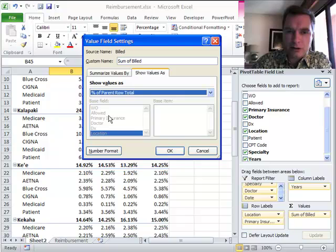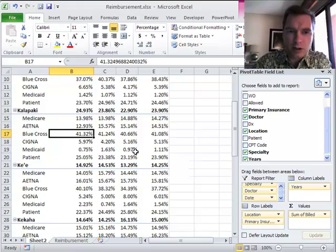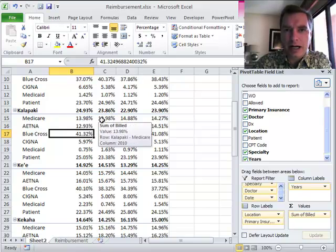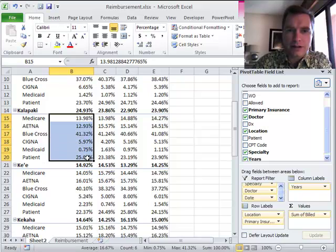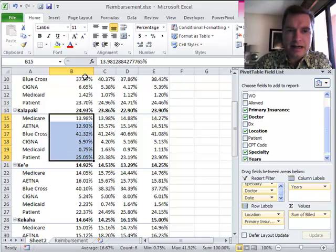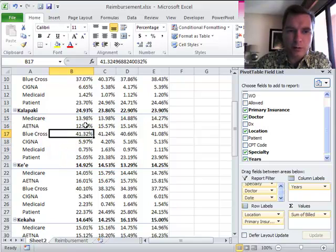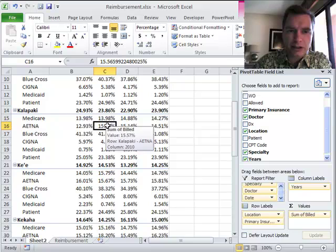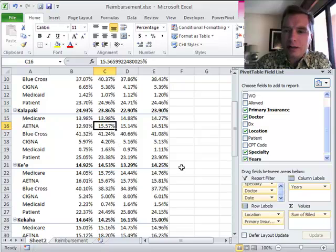So instead of the overall column, what I want to know now is how much is Blue Cross as a percentage of Kalapake? Well, it's 41.32% of the 24.93% pie that makes up Kalapake over the total. So if you look at this, the total of these is now 100%. It's not a fraction of the entire pie. It just shows you how Blue Cross is 41% of my Kalapake business, and it's been reasonably constant over time, whereas my Aetna business has gone up considerably in Kalapake from just under 13 to 15.5. See how I can do that over time?